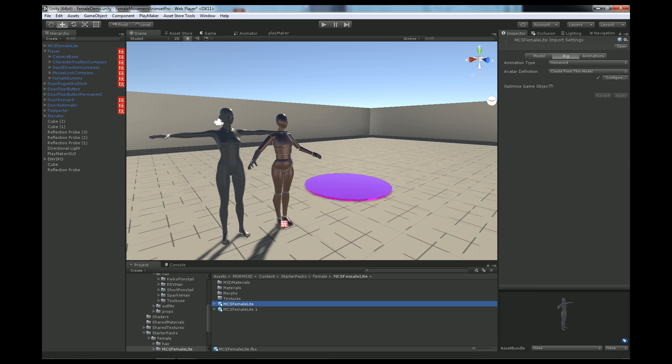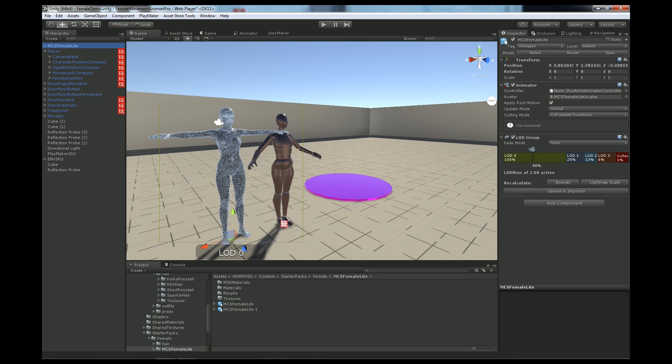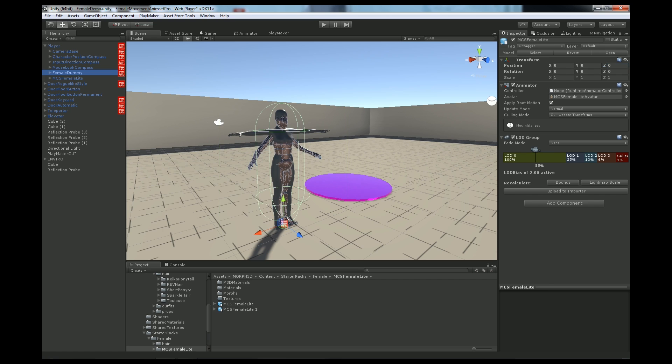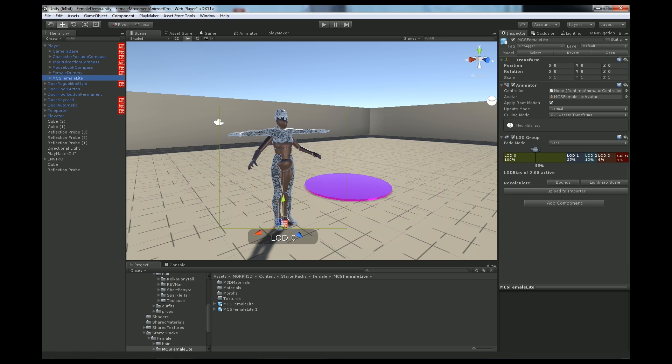MCS Female Light as you see is already in Humanoid. So you go and parent MCS Female Light to the player root and then zero out its transformation. So it's in the same place as the Female Dummy.